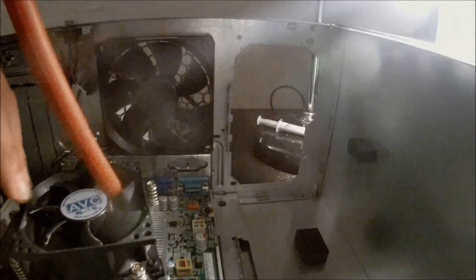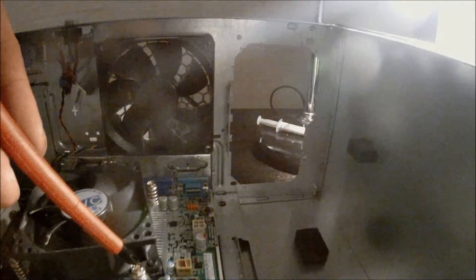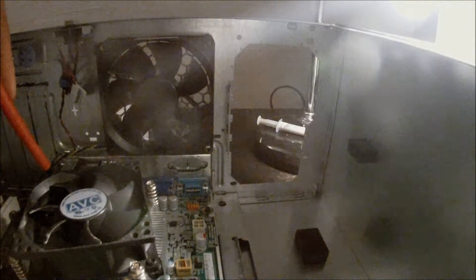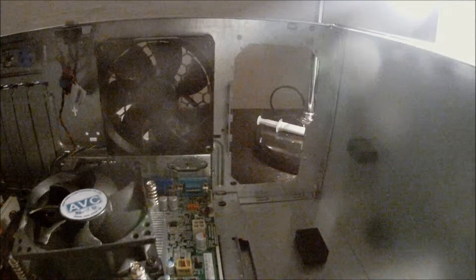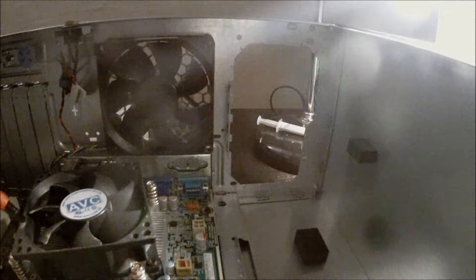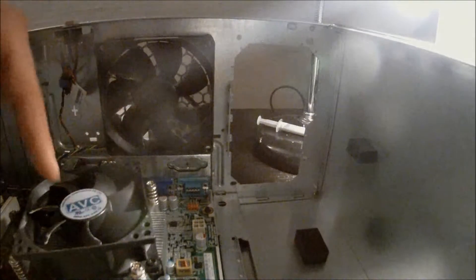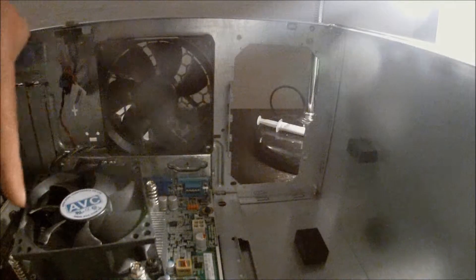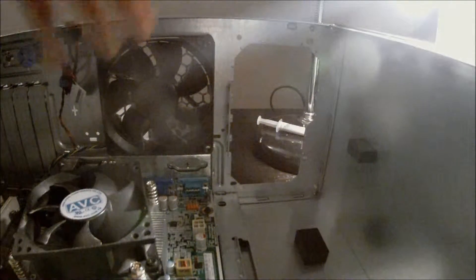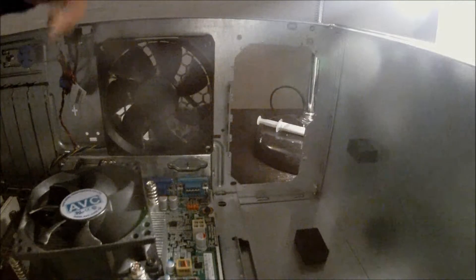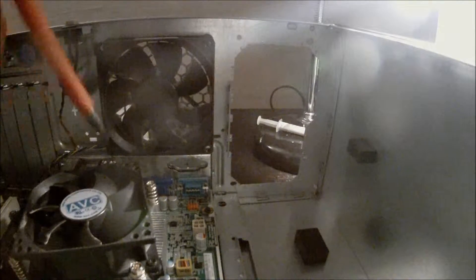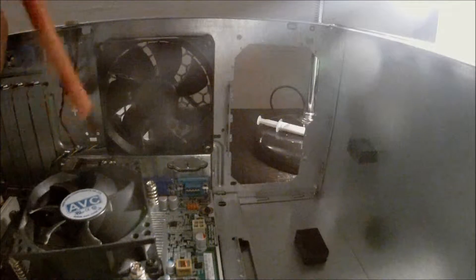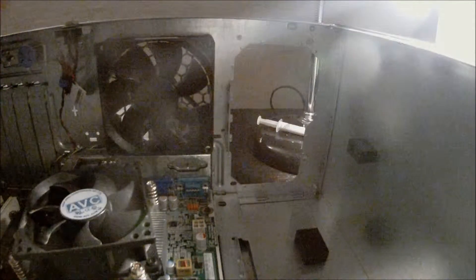And when you tighten this down you want to go like a cross pattern like tighten this then that then this and then the other one back here. You probably can't see it but you want to go like a little cross here when you tighten it down. This makes it so that the pressure is even around the heat sink and the CPU making for better cooling.